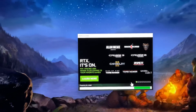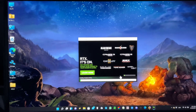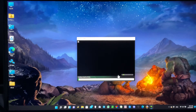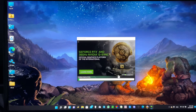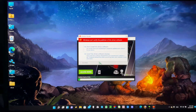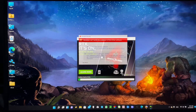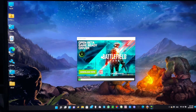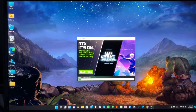Continue clicking Next. You're almost there — just one more thing after this. When the Windows security prompt appears asking about installing driver software, click 'Install this driver software anyway.' Then wait for the installation to proceed.